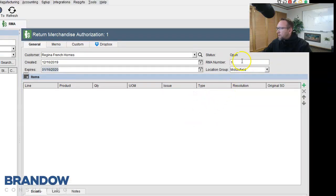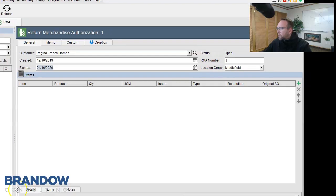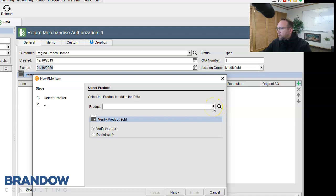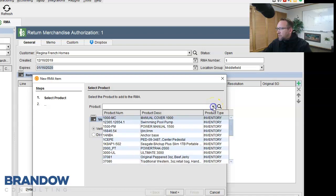Fishbowl tracks an RMA number and the location group it's returned to. And then of course, we want to add over here on the right-hand side. Click the little green plus sign to add a product that they're going to return. Looks a little bit different than other screens returns.